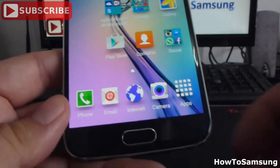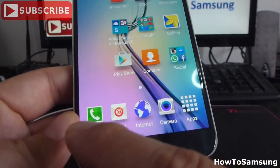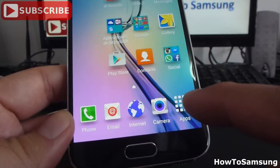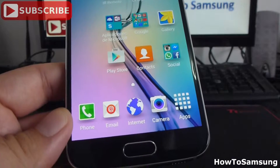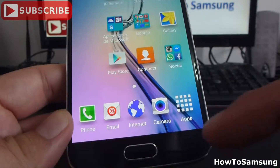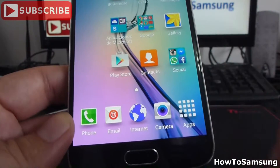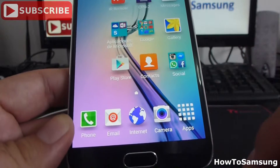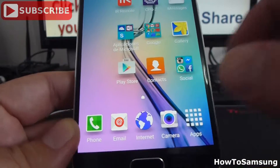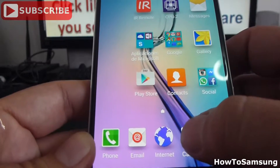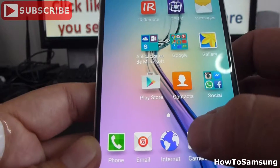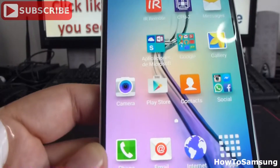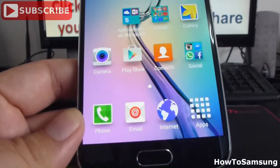Now if you want to customize your favorite apps, it's very easy — you can change the apps that are here. Like if I want to take out the camera app, I hold down with my finger and put it up here.